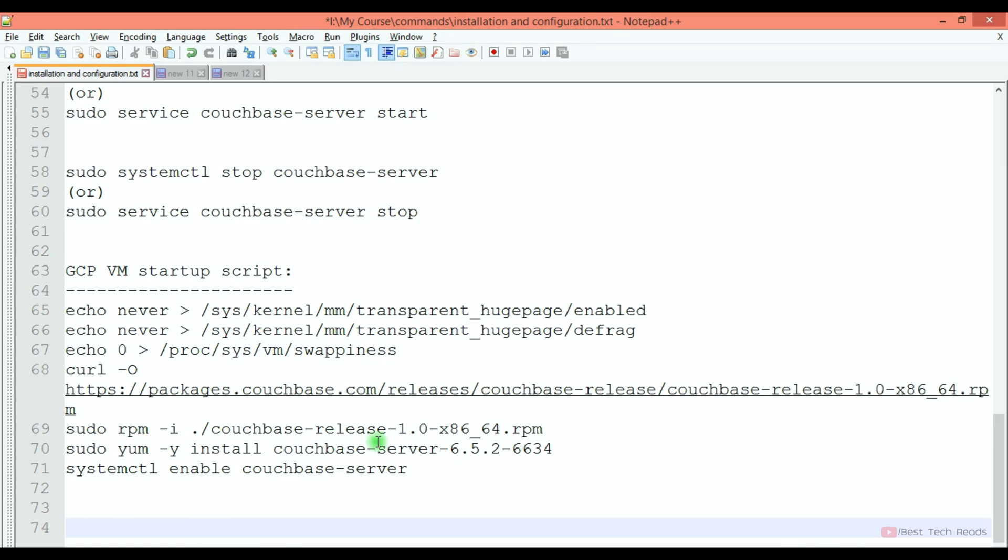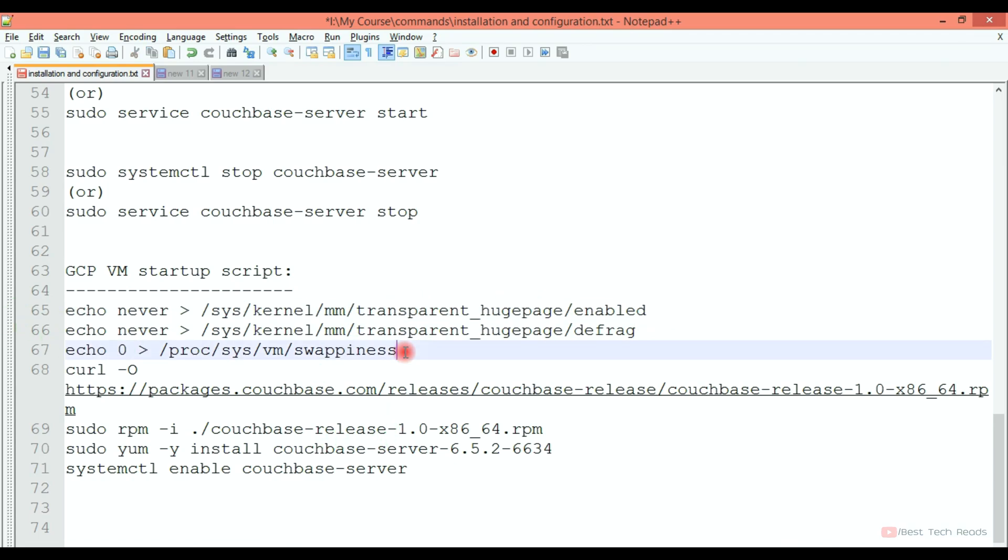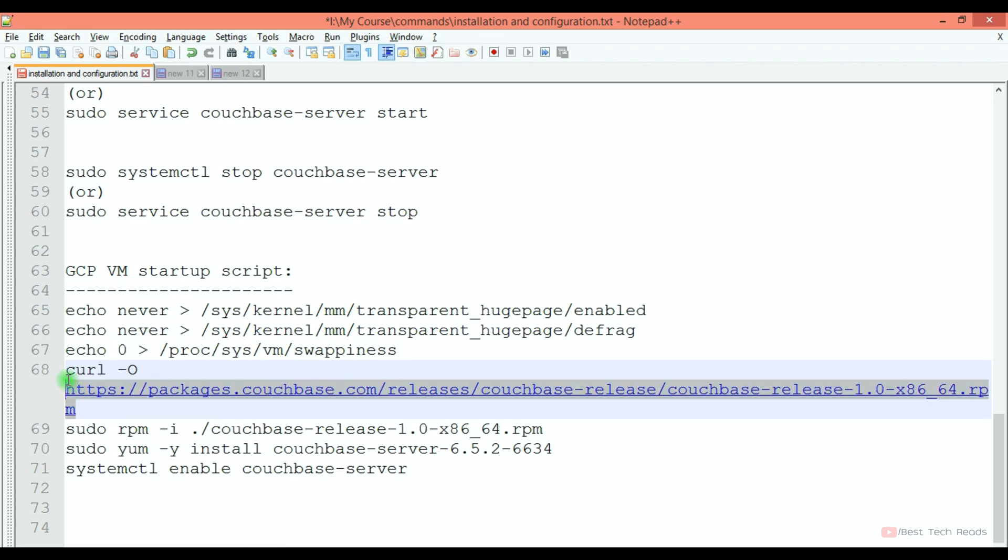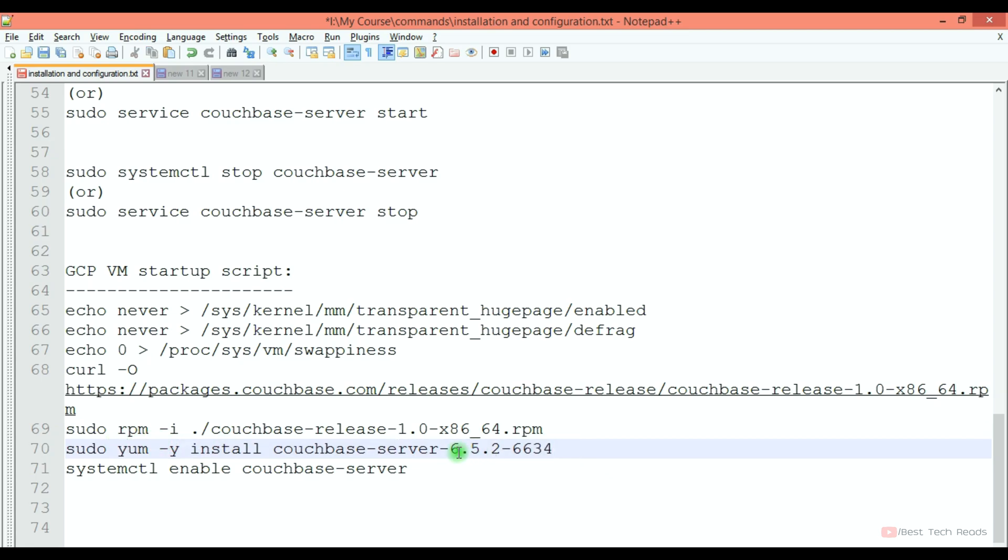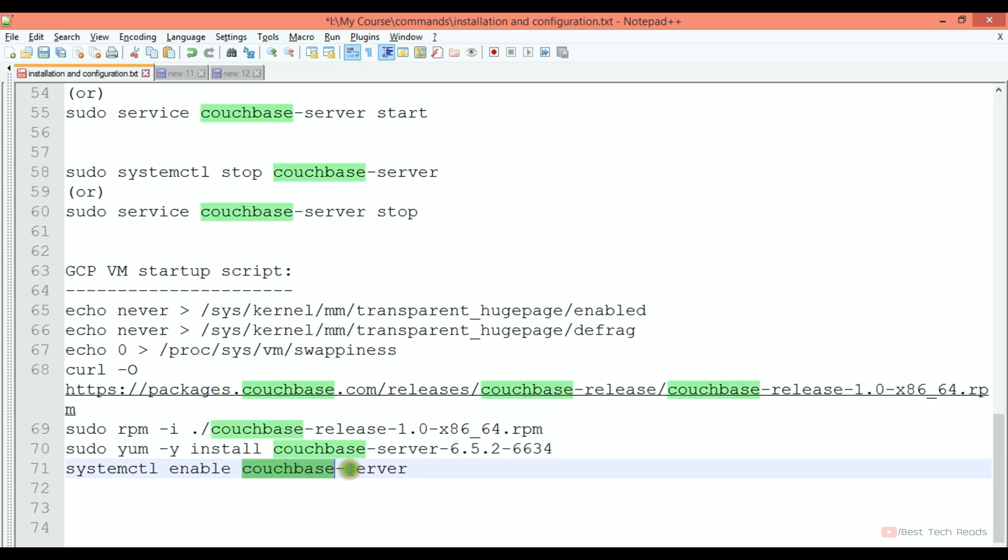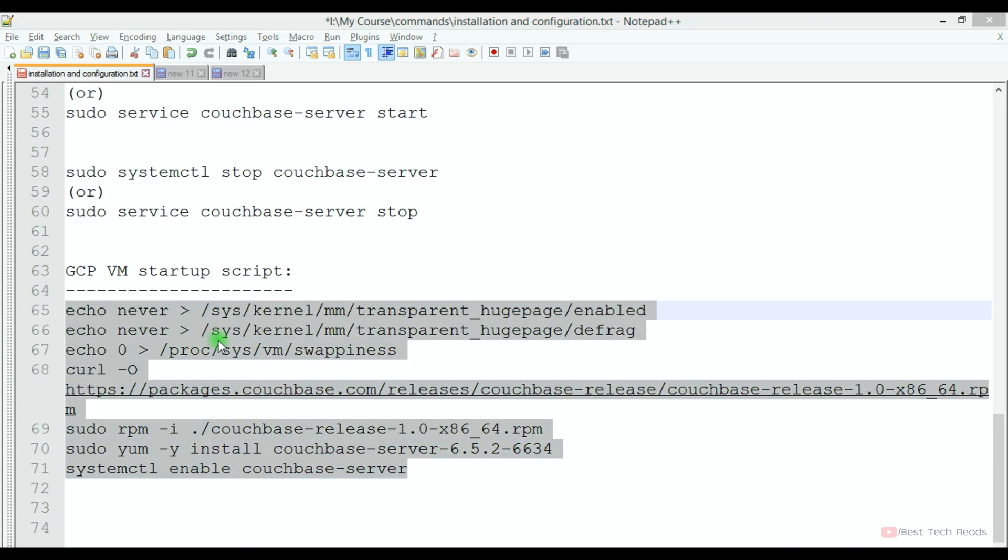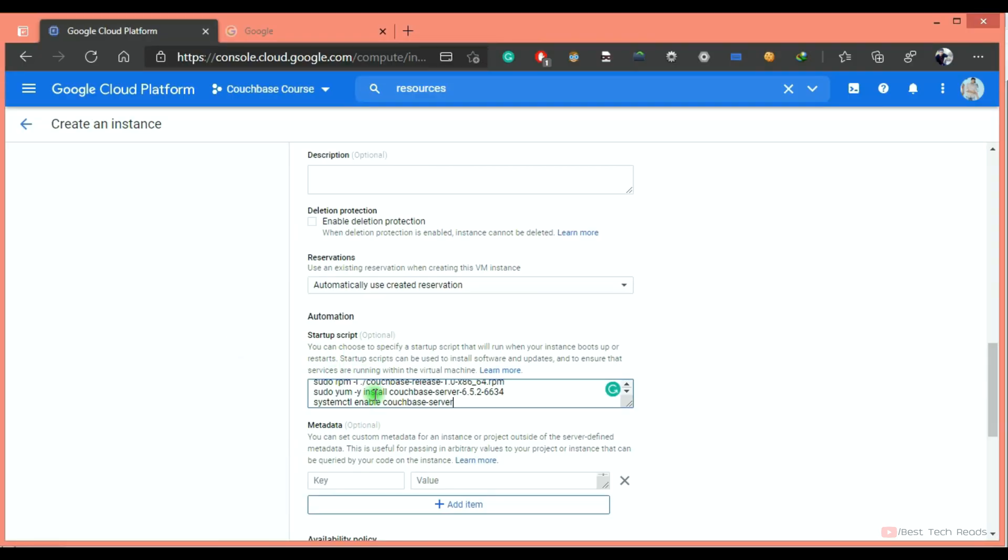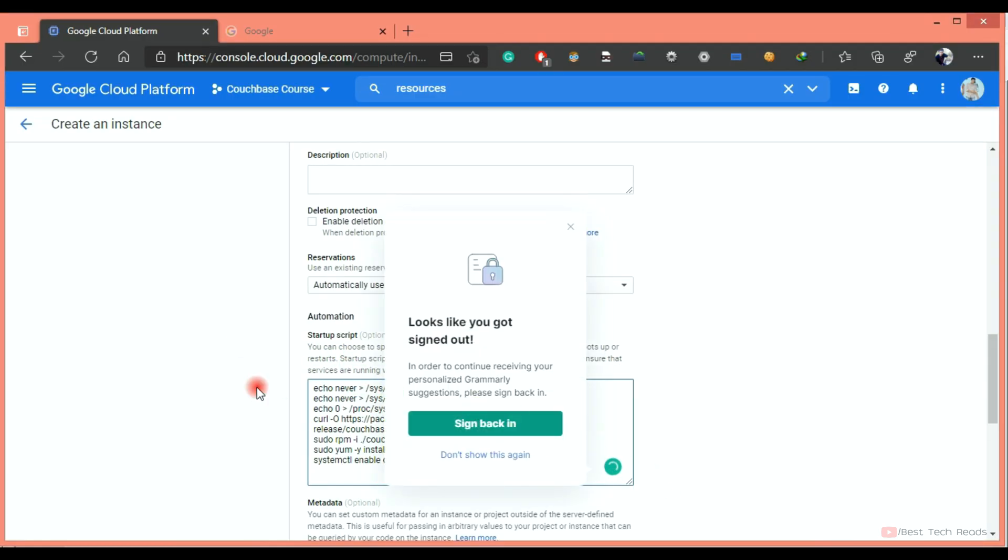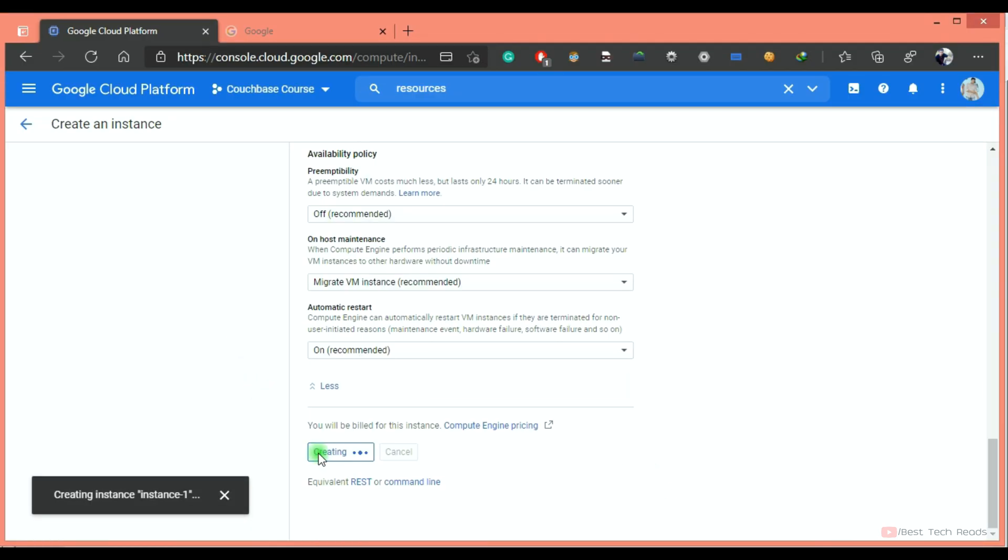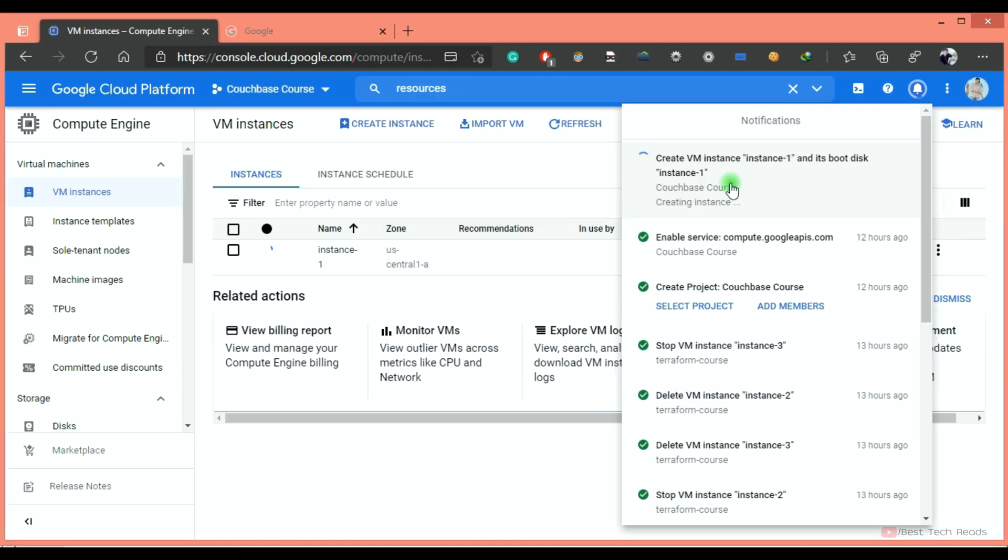I want to install Couchbase while the VM is starting up. For that, I am providing a startup script. I am disabling THP with these two commands and disabling swappiness with this command, downloading the RPM meta package and installing that RPM meta package. This is the actual Couchbase server installation command, installing a 6.5 version. I am intentionally installing this version because in later lectures I will show you how to upgrade from 6.5 to 6.6. I am enabling this Couchbase service so when the server gets rebooted, it will automatically start Couchbase. Paste it in the startup script. Click create.